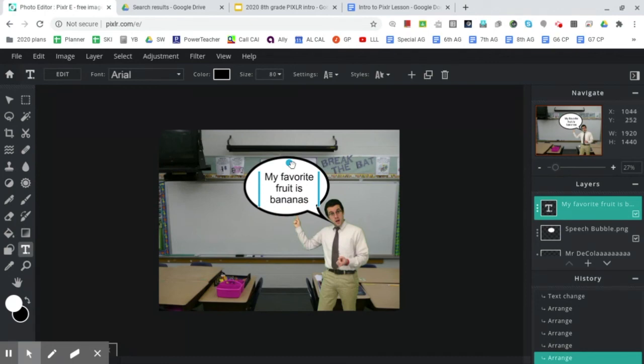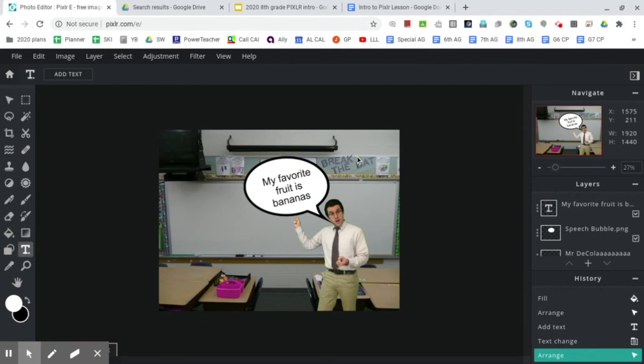Now, I'm actually also going to rotate this slightly just to line up with the way the speech bubble is oriented. OK. Amazing.